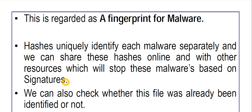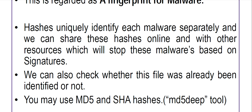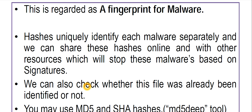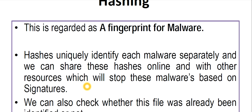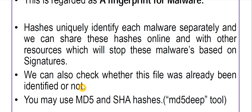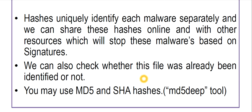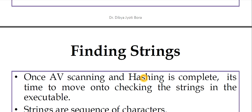We can also check whether a file has already been identified or not — that's why we use hashing. You may use MD5 and SHA hashes for this purpose, for example with the MD5deep tool.